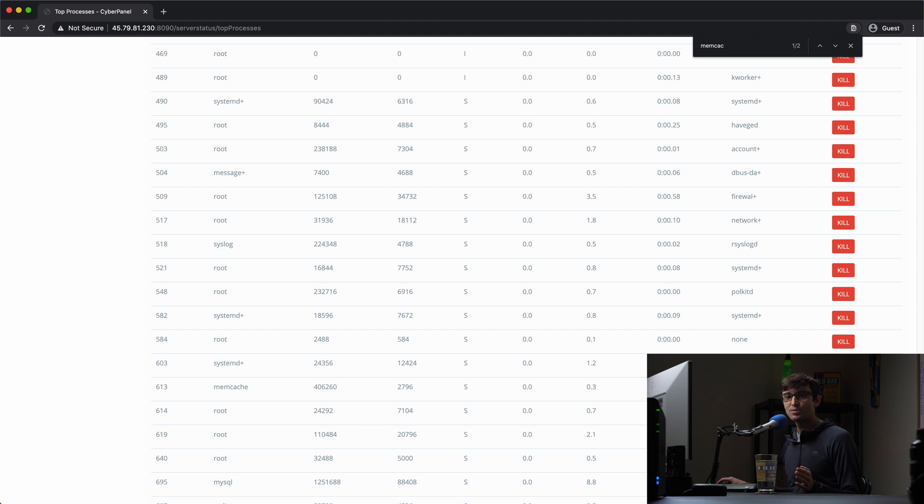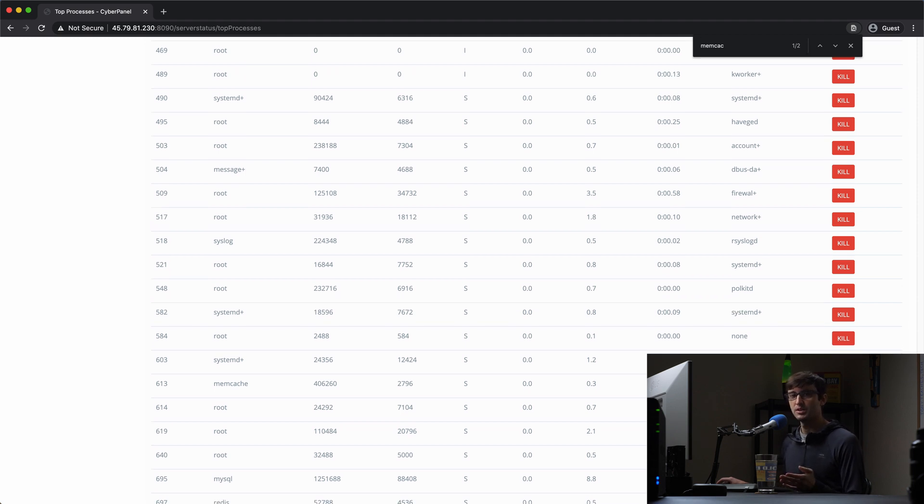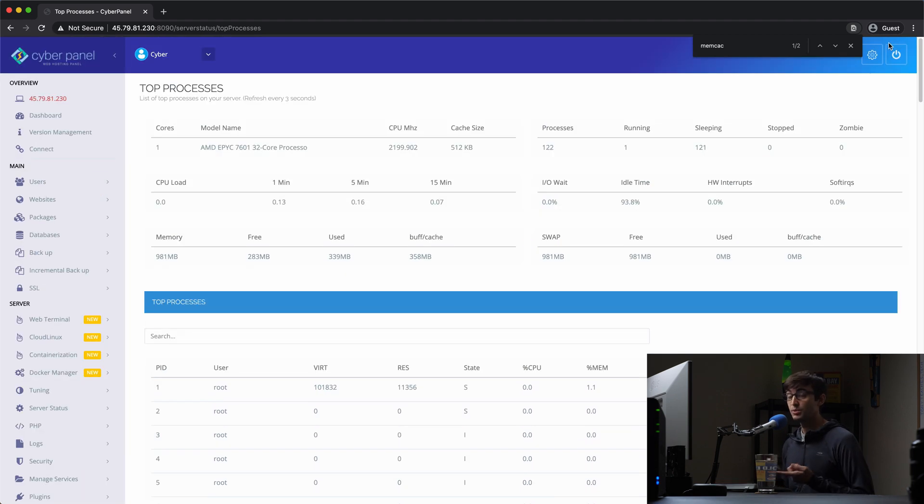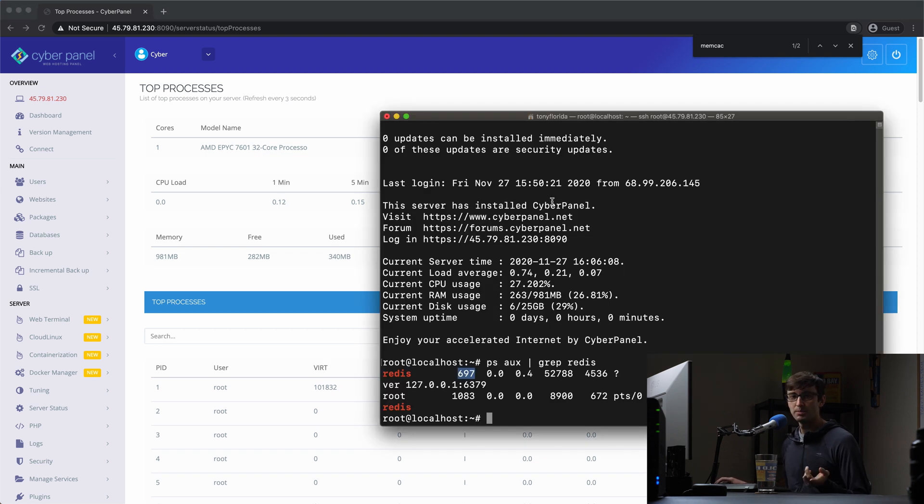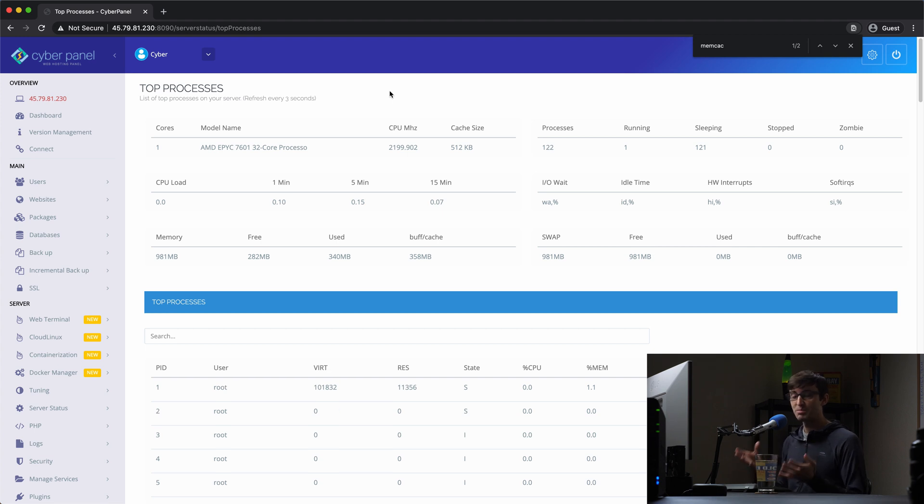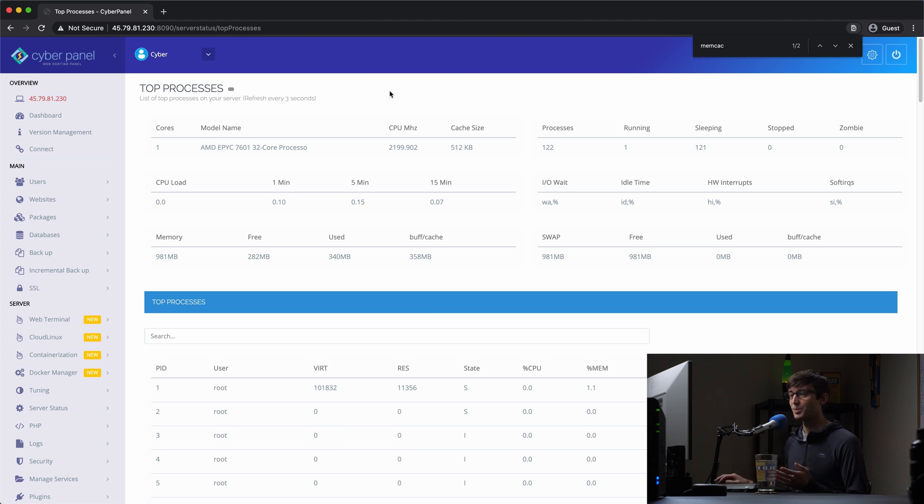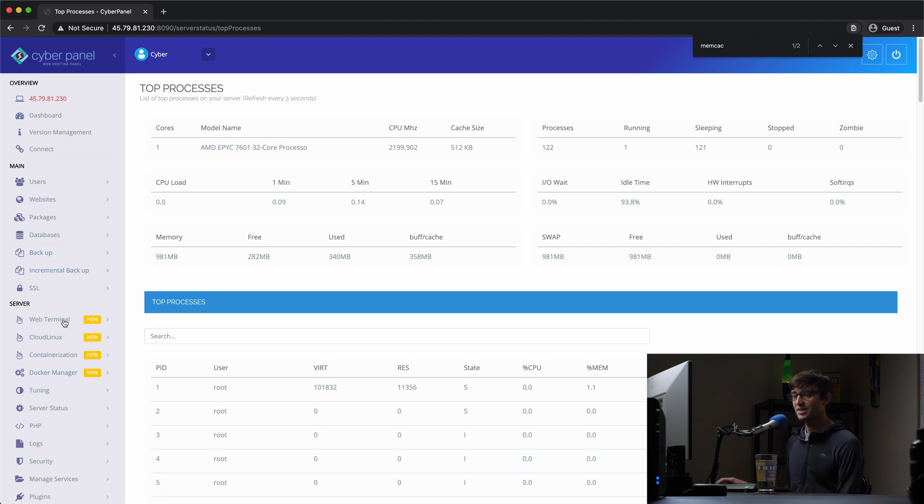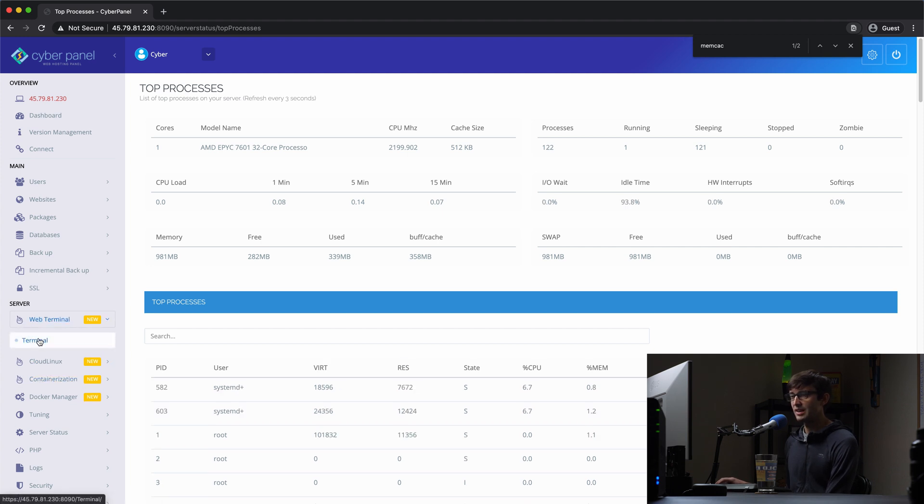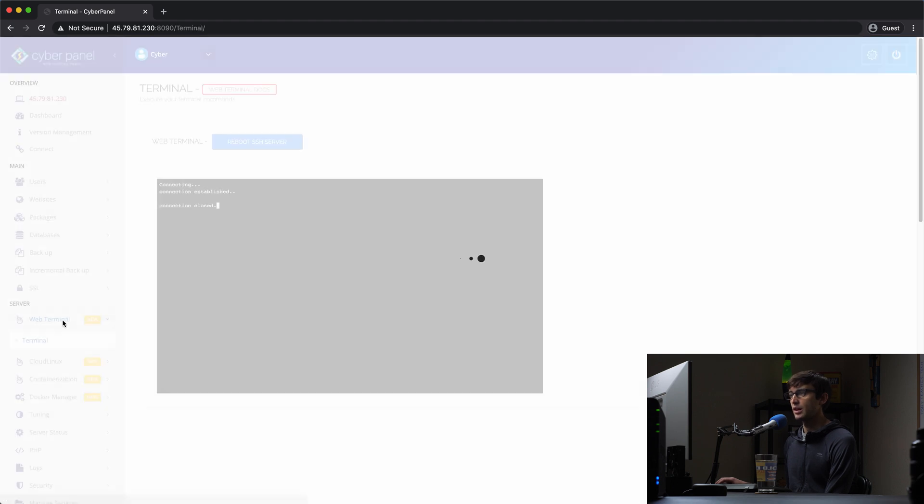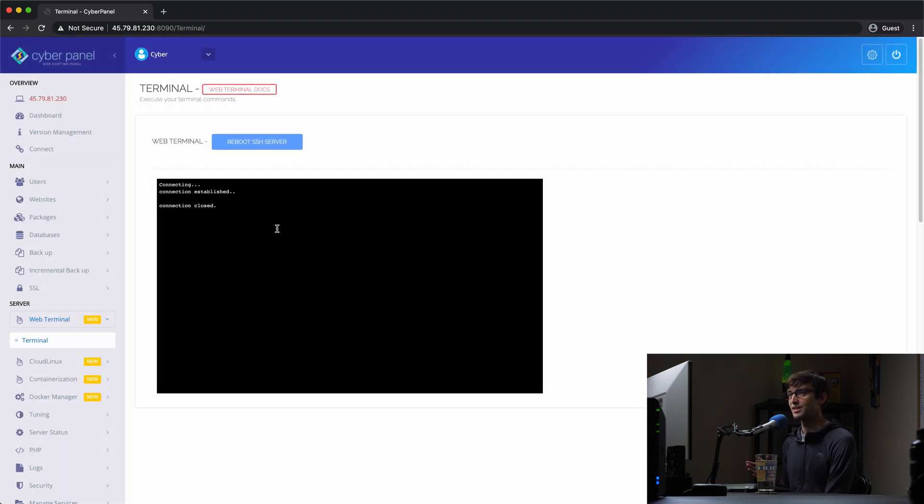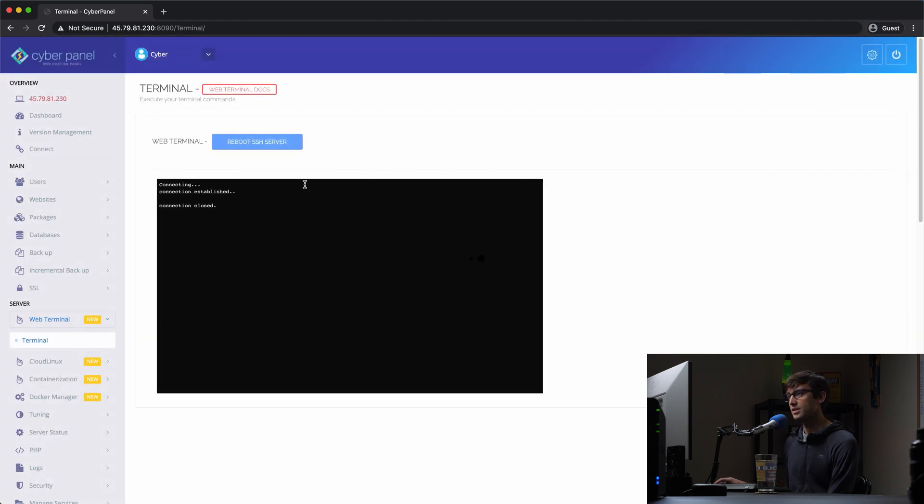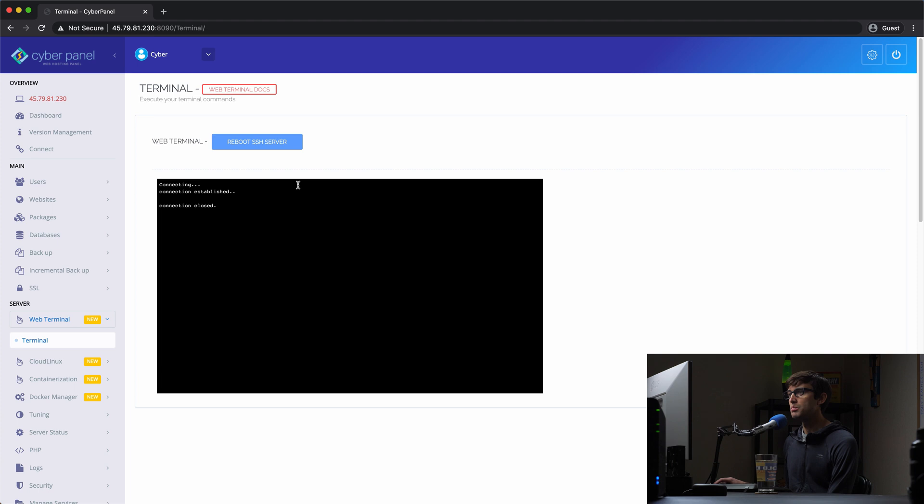So there might be cases when you do need to open up a terminal window and run something. And you do have the option of using your built-in terminal window. If you're on Mac or Linux, or if you're on Windows, you can use Putty. But another cool feature about CyberPanel is that they have a built-in terminal window here. So how do we access that? Well, if you go to server down here on the left-hand side, and then you go down here to web terminal, it's a new feature that they got. And click on terminal, you can actually access the terminal right here from within your CyberPanel admin dashboard. So for some reason right now, it's not running.